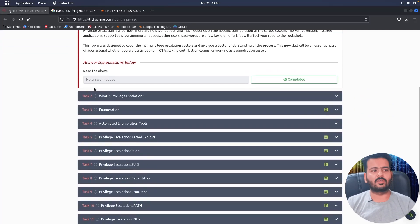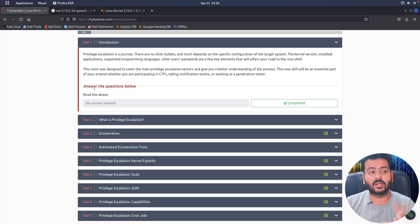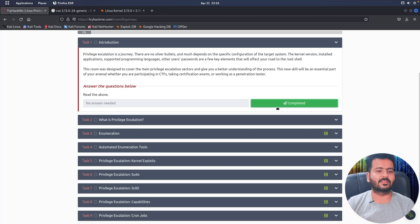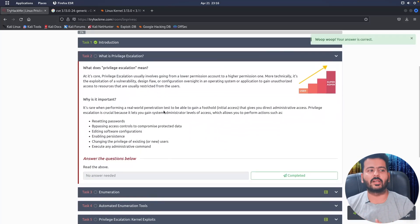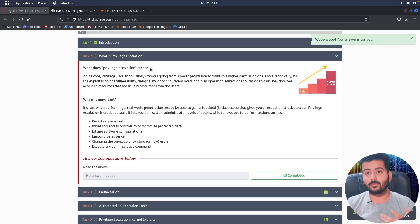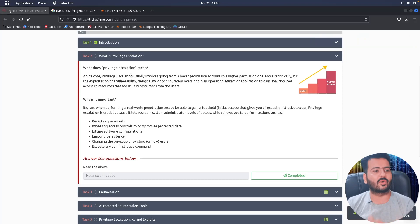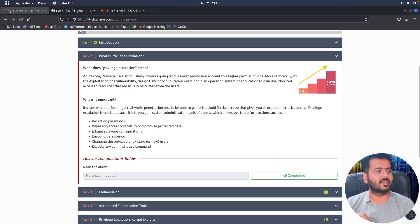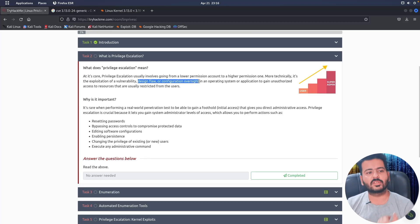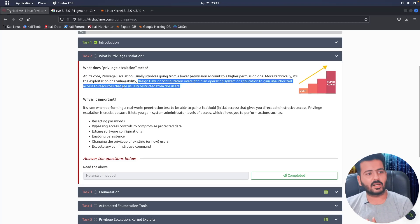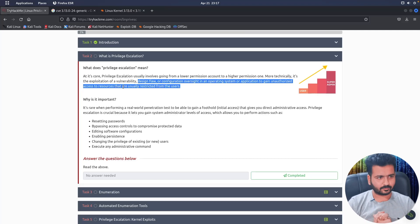What is privilege escalation? At its core, privilege escalation usually involves going from a lower permission account to a higher permission one. More technically, it is the exploitation of a vulnerability, design flaw, or configuration oversight in an operating system or application to gain unauthorized access to resources that are usually restricted from the user.